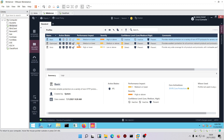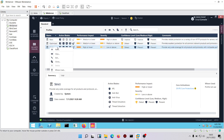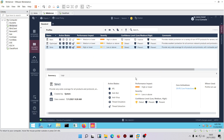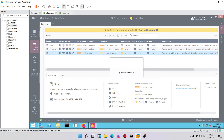We're going to right-click on Strict, clone it, and give it the name 'Strict Clone'. Then click OK and wait for it to get cloned.